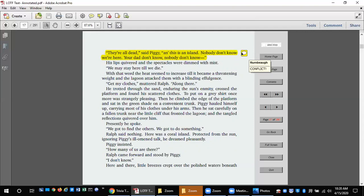Piggy hauled himself up, carrying most of his clothes under his arms. Then he sat carefully on a fallen trunk near the little cliff that fronted the lagoon, and the tangled reflections quivered over him. Presently he spoke. We got to find the others. We got to do something. Ralph said nothing. Here was a coral island. Protected from the sun, ignoring Piggy's ill-omen talk, he dreamed pleasantly. Piggy insisted. How many of us are there? Ralph came forward and stood by Piggy. I don't know.